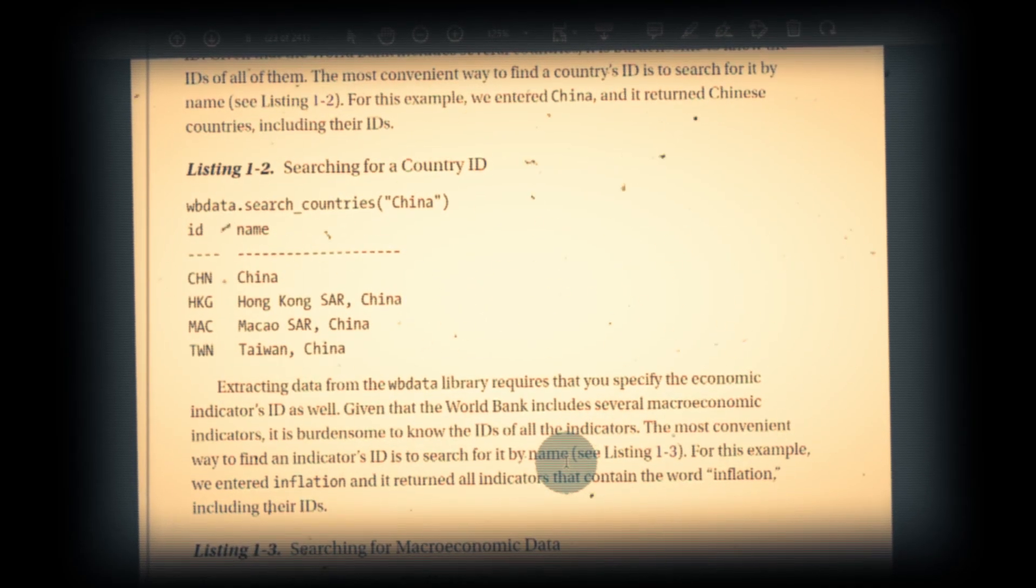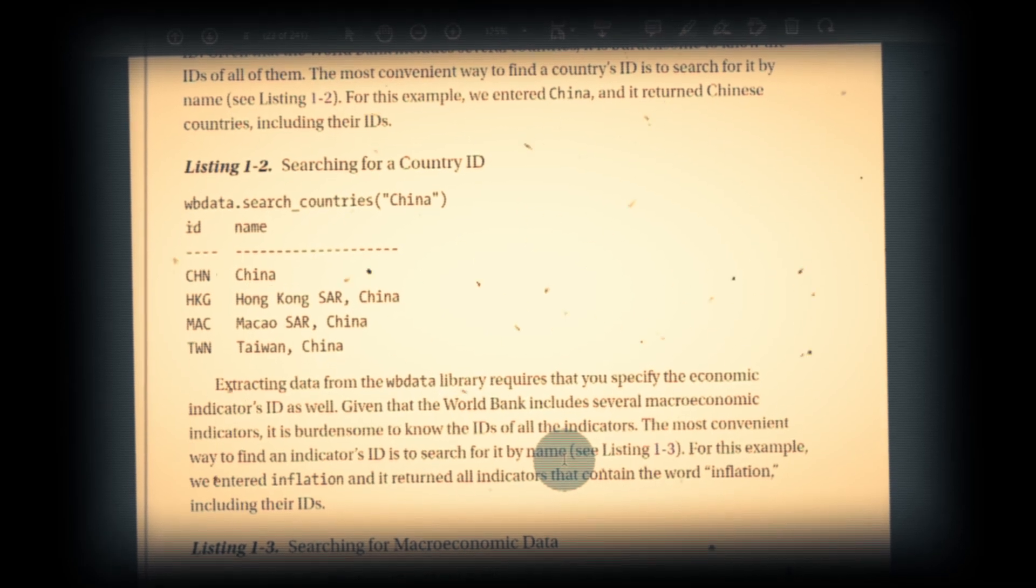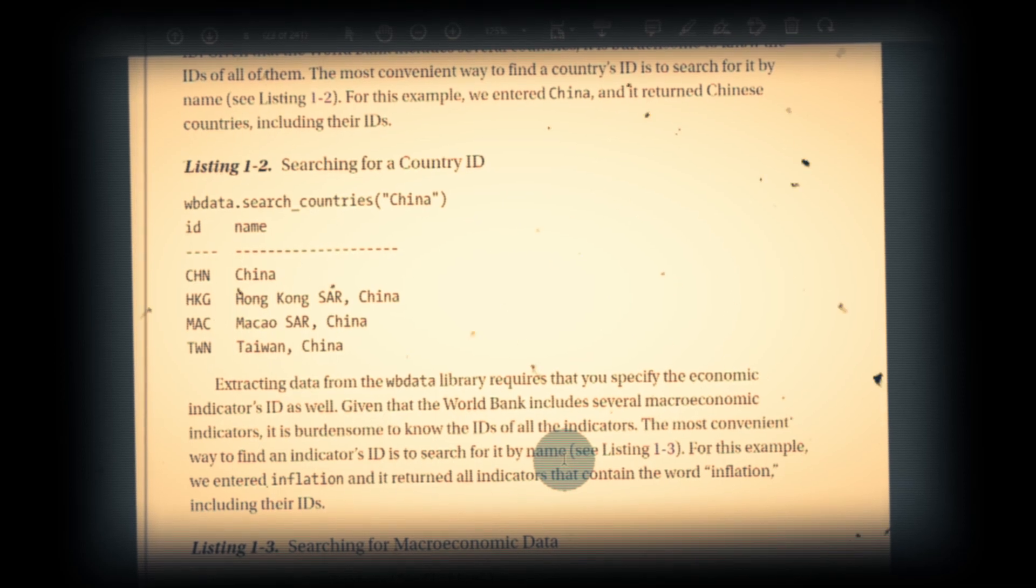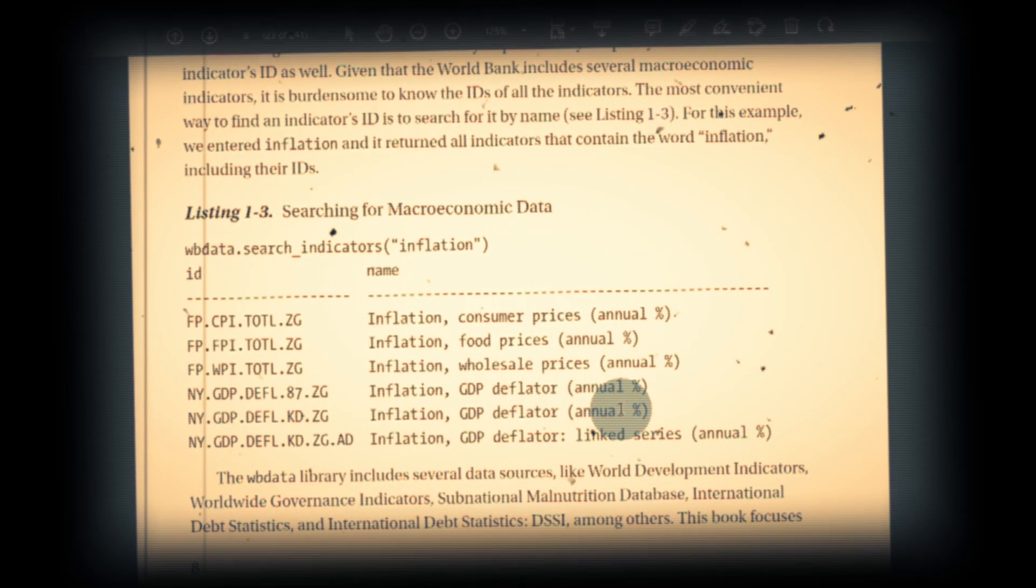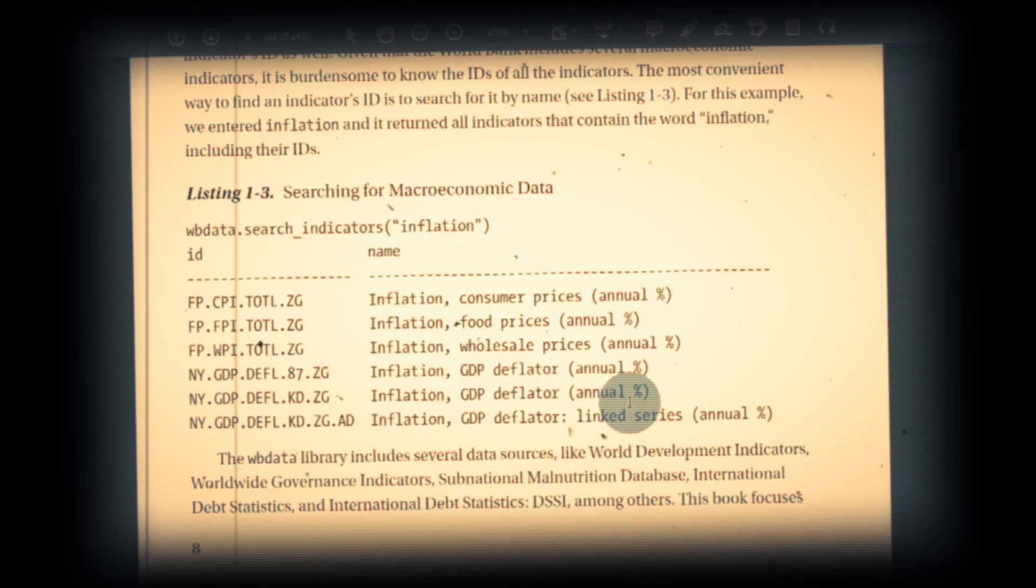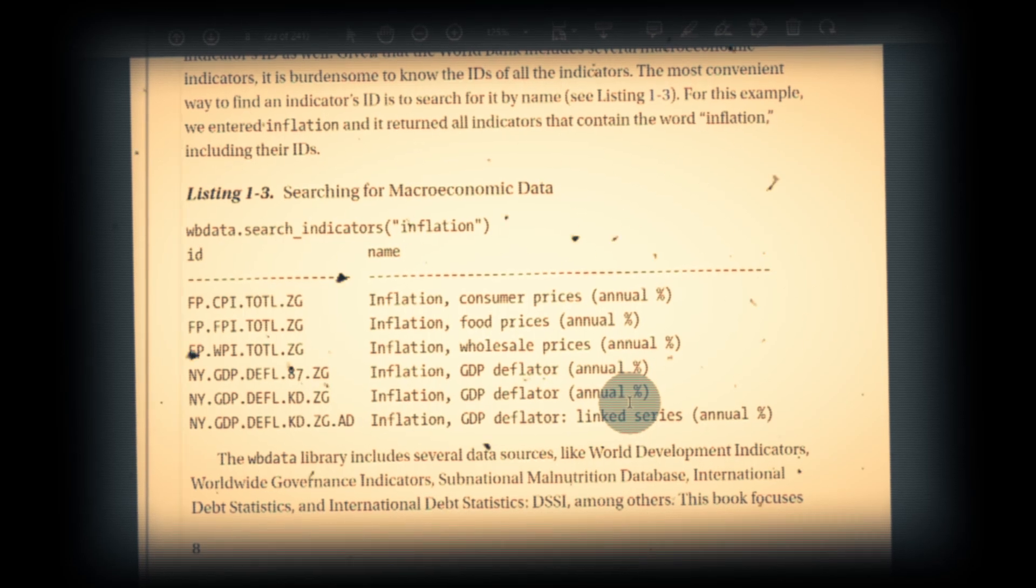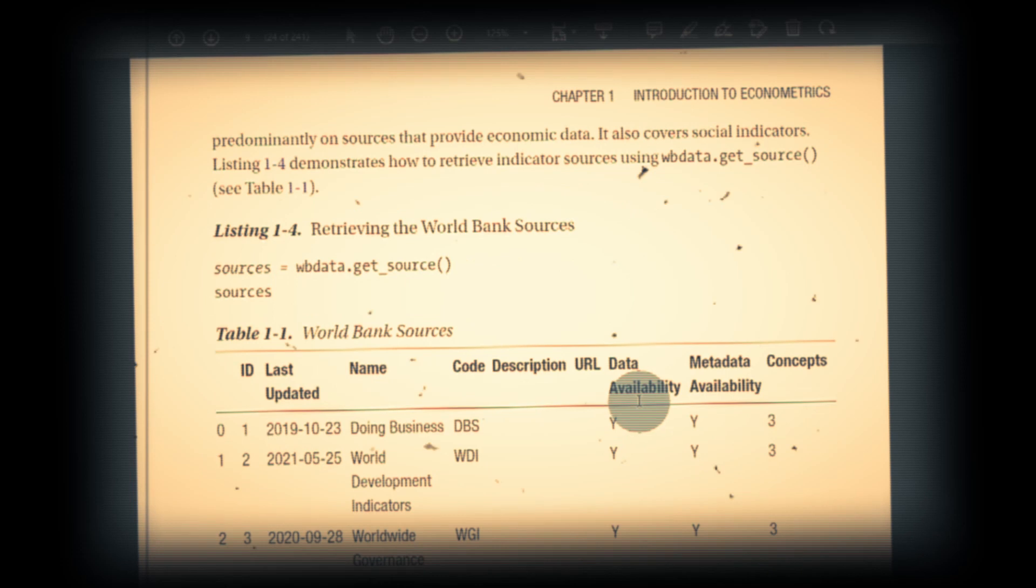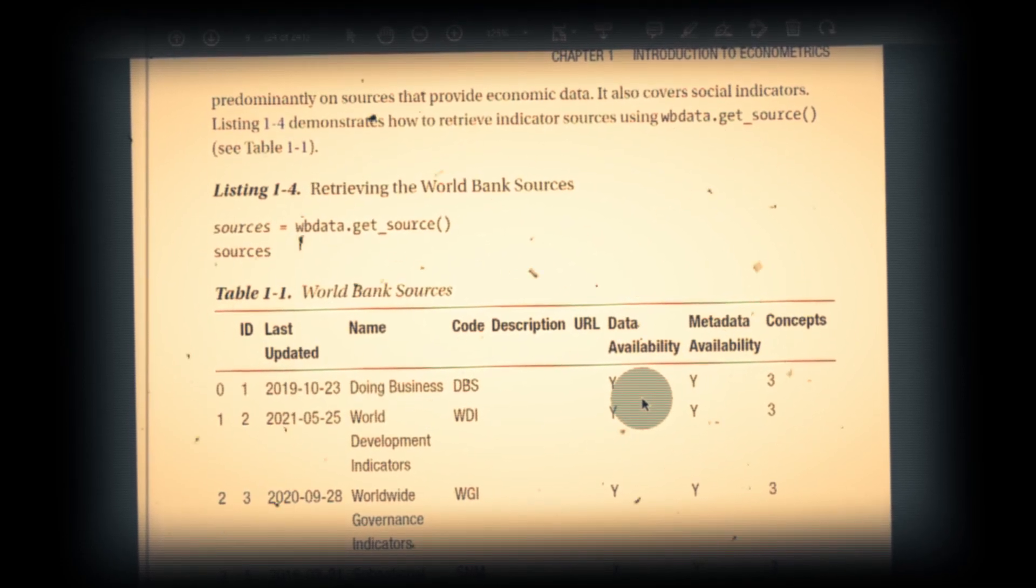So without further delay, please pick this book and start reading from the very beginning, at least from the first introductory chapter, to understand econometrics, Python, and modern data science. I hope this video is useful for those who are starting in economics and business and those who are trying to become a data scientist or data analyst in the future.